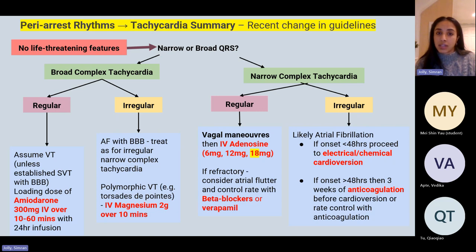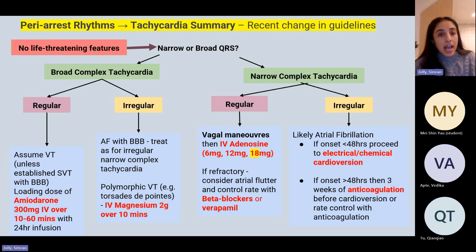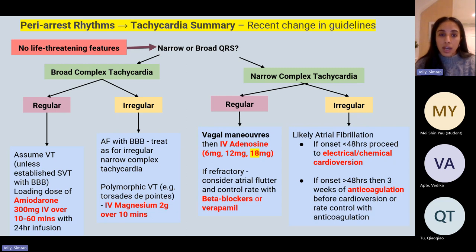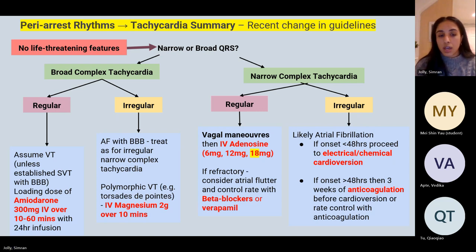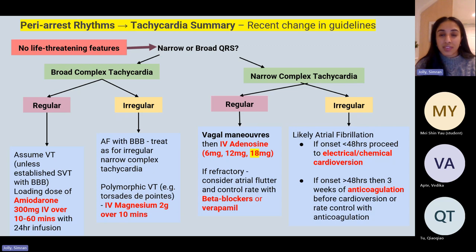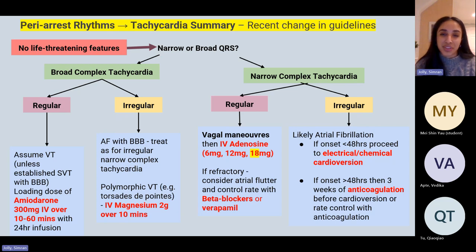Regular broad complex tachycardia is treated with a loading dose of amiodarone followed by a 24-hour infusion — amiodarone slows conduction through the pathway to help restore normal sinus rhythm. If the broad complex is irregular, think about atrial fibrillation with bundle branch block or polymorphic VT — torsades de pointes — which is treated with magnesium sulphate. Note that an overdose of magnesium sulphate can be treated with calcium gluconate. Verapamil is absolutely contraindicated in ventricular tachycardia.